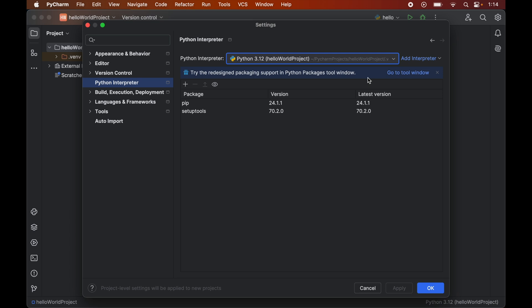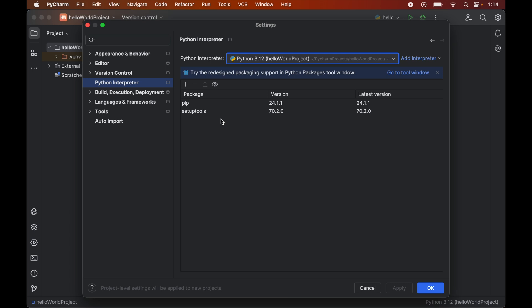As soon as we select the interpreter from this dropdown, it will list down all the packages here that are already installed for the selected Python interpreter. For me currently it is showing only pip and setup tools because I have only these two libraries installed in the selected interpreter.